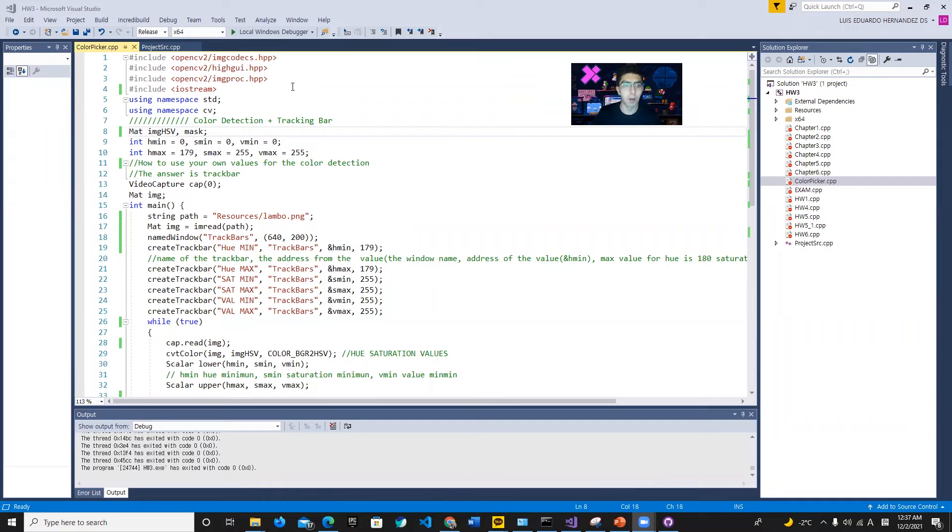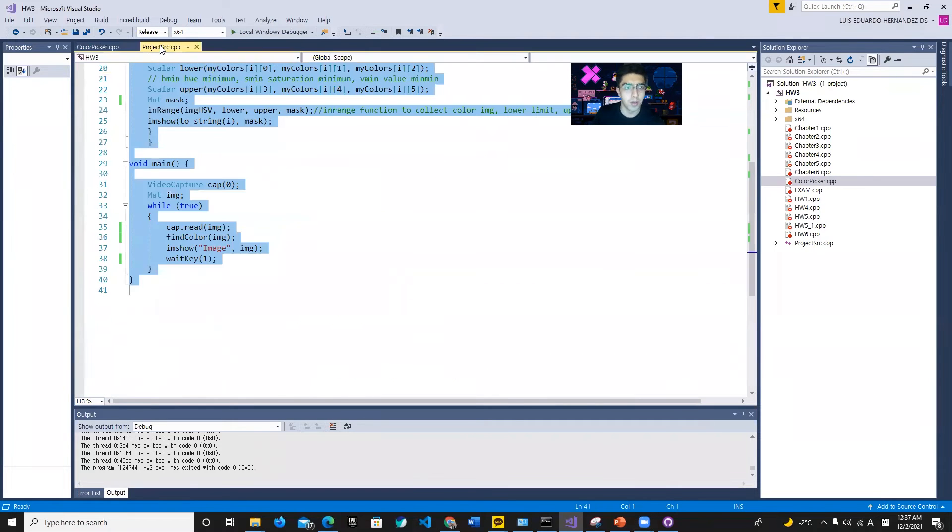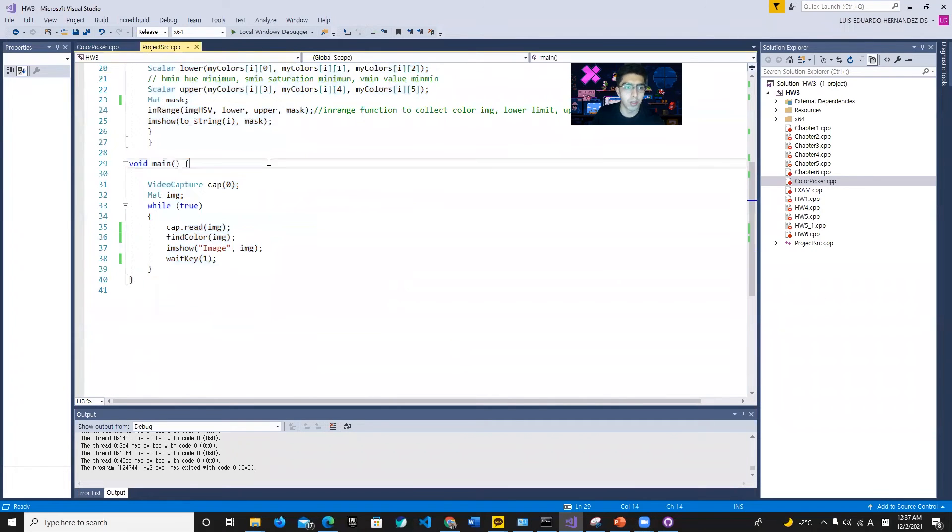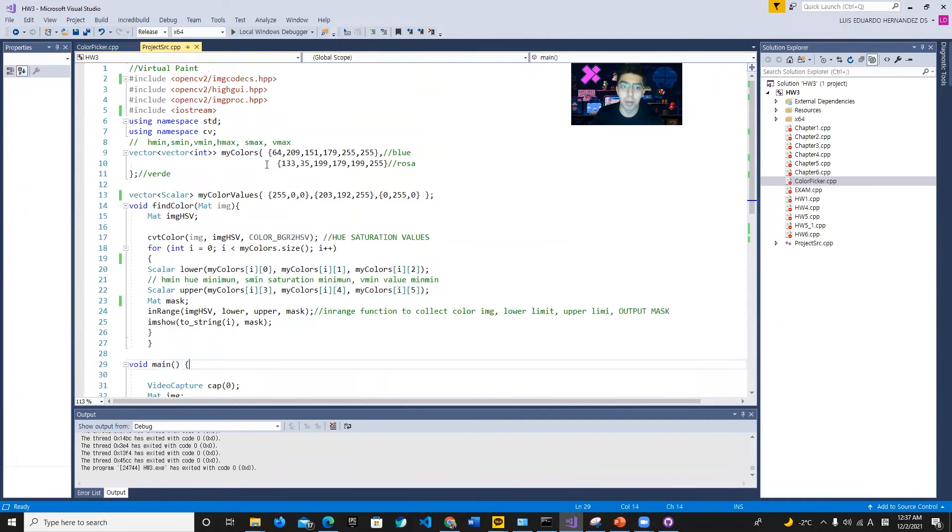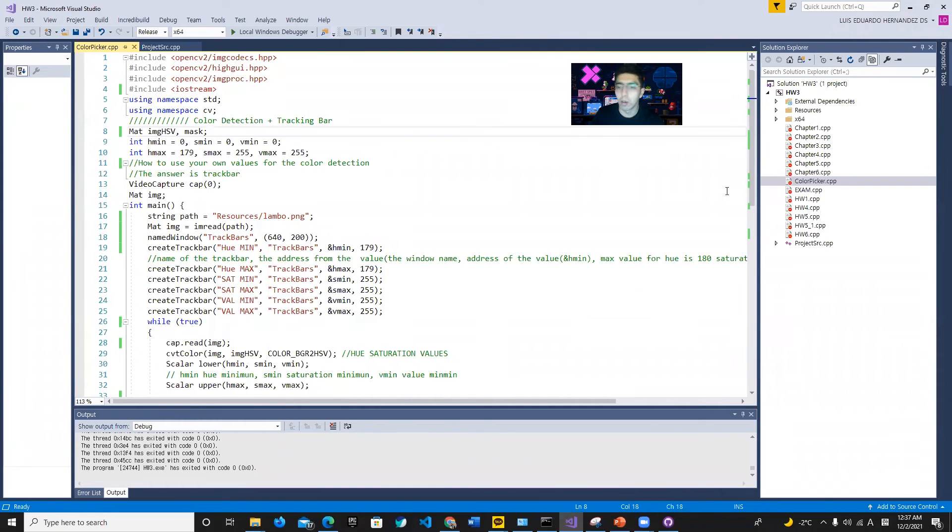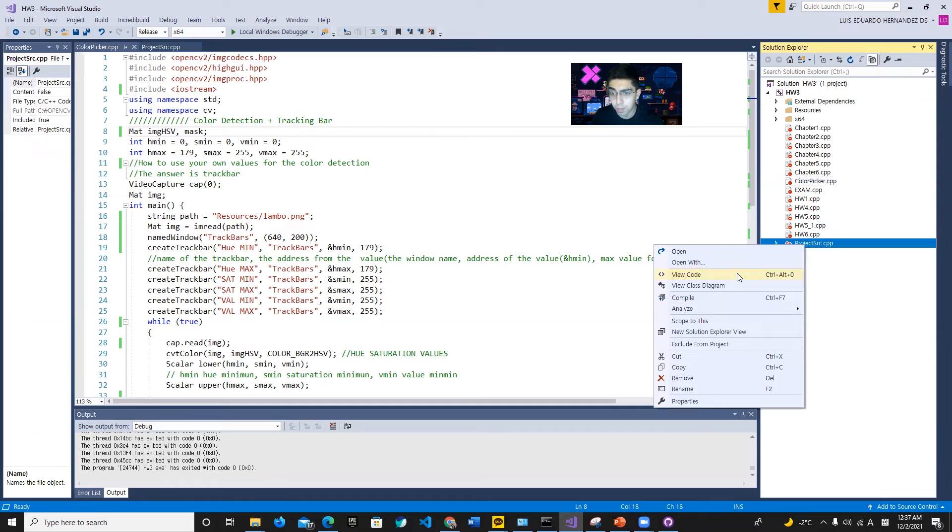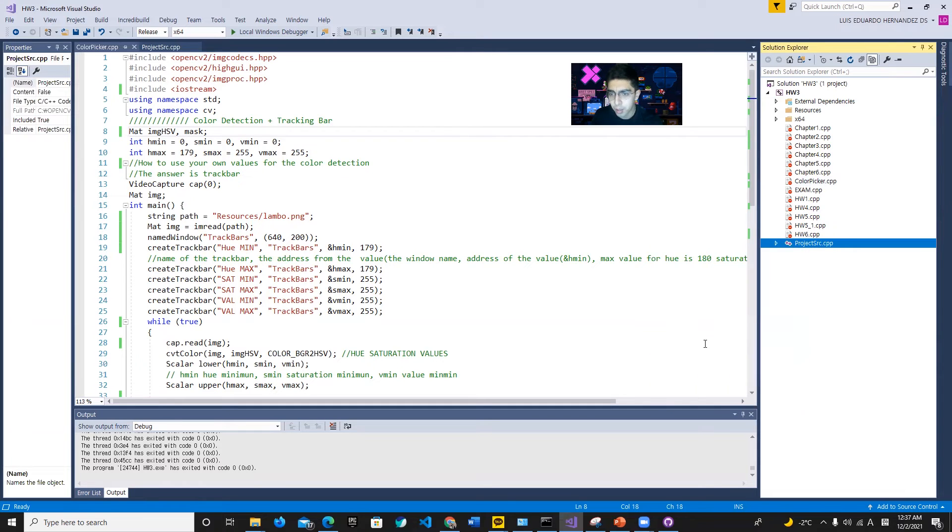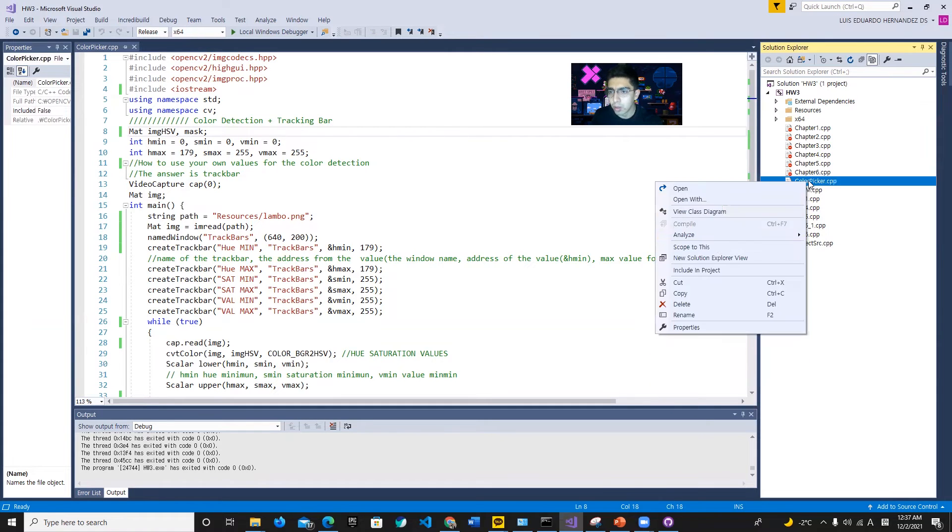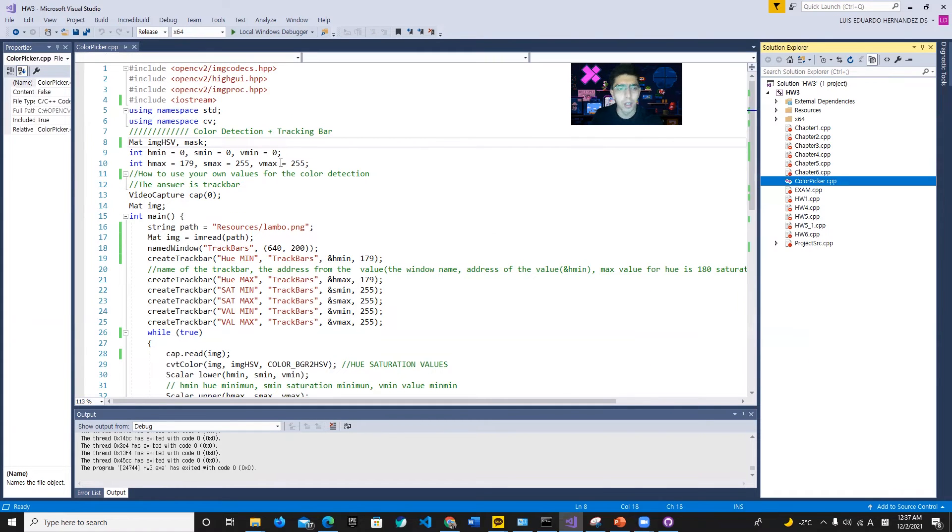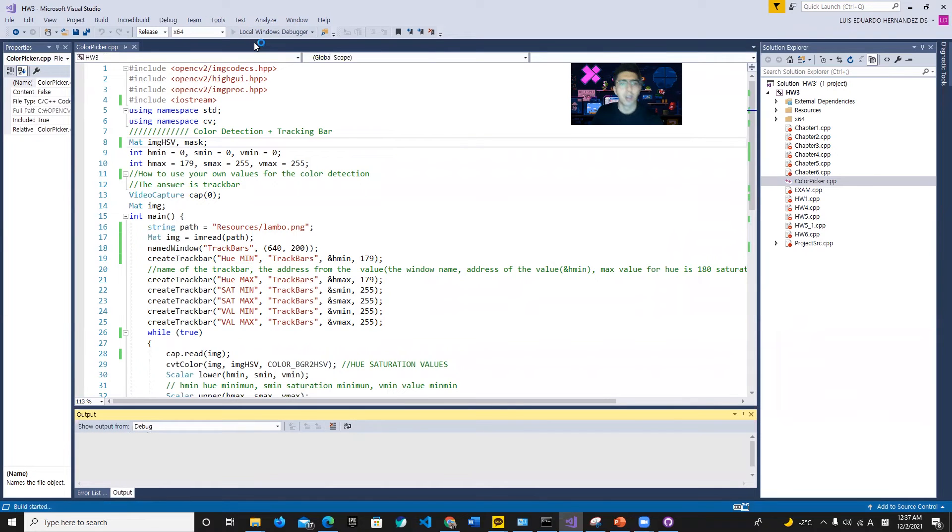So here we are in Visual Studio and we're gonna test the program. First, as I said, we have the main project code as well as the color picker code. So we're gonna exclude the main project for a while and then include the color picker in the project, and after that we're just gonna test it.